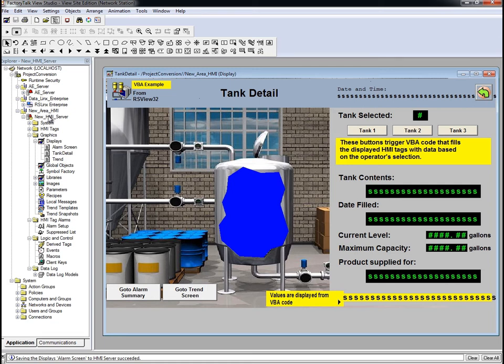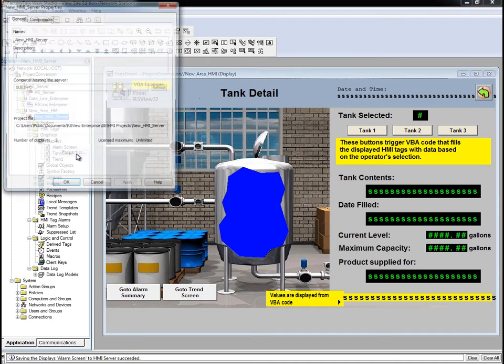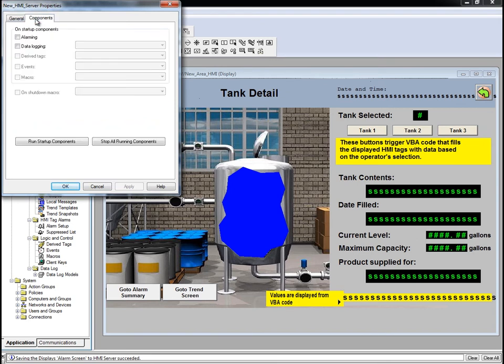These are properties of the HMI server. Right-click on the HMI server and click Properties. On the Components tab, you can specify which components will be loaded when the HMI server starts up.